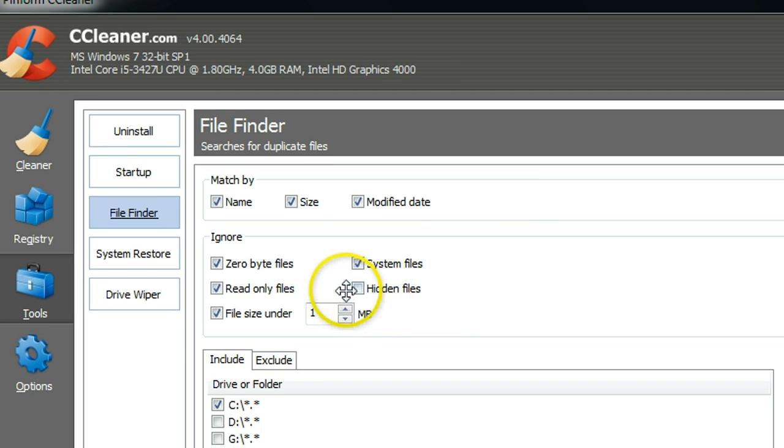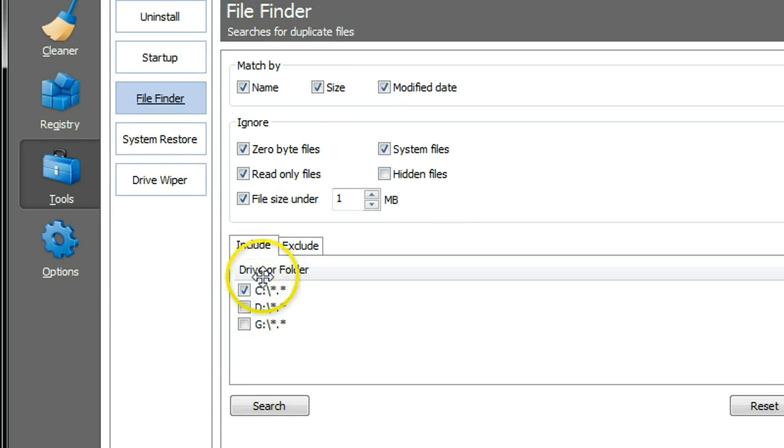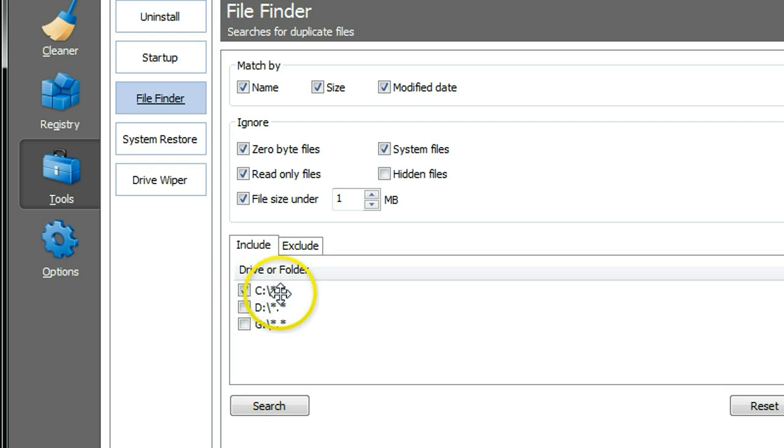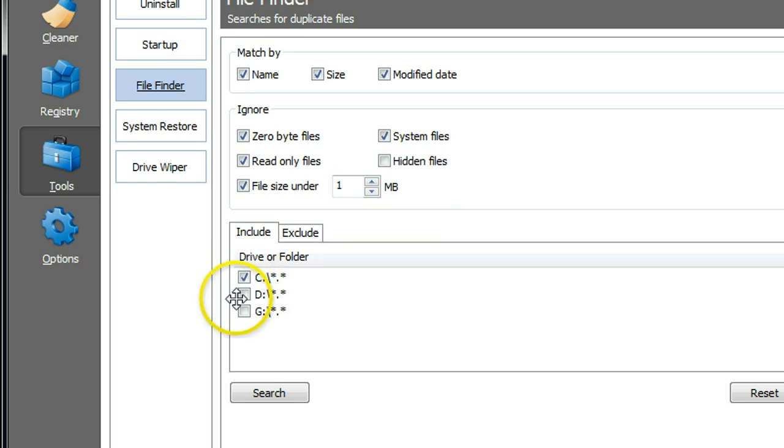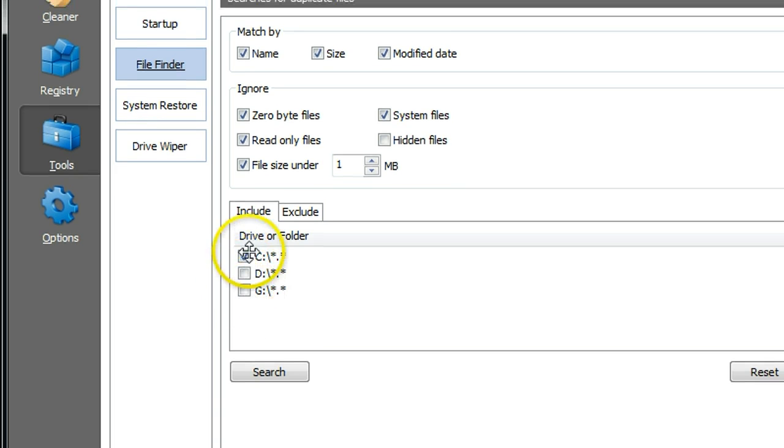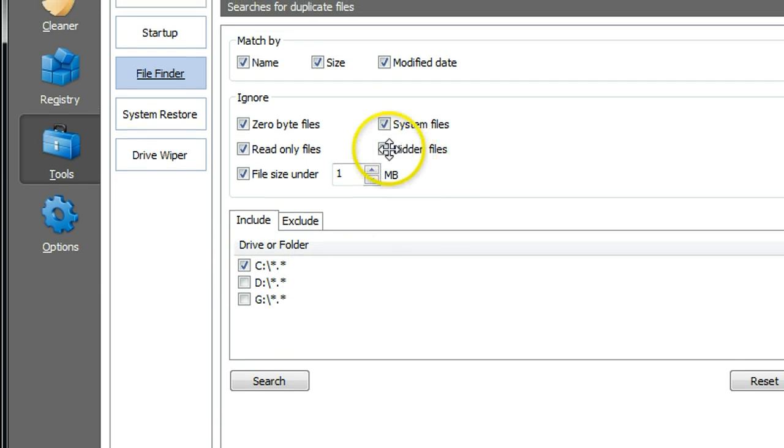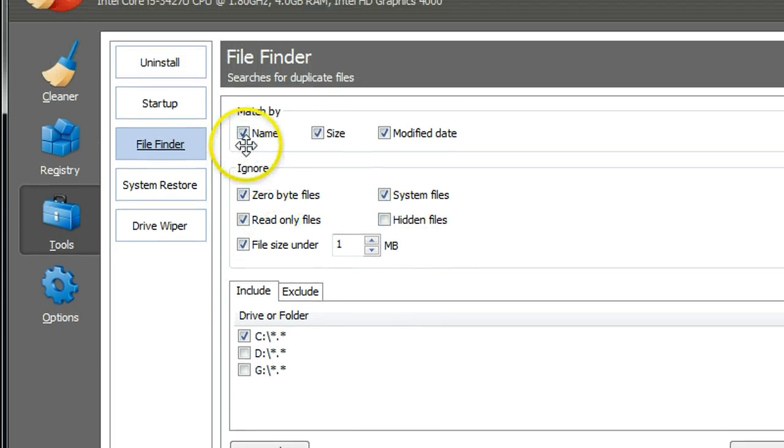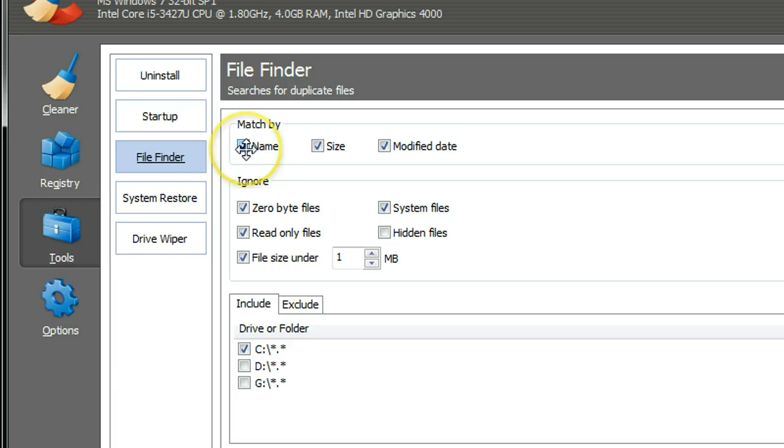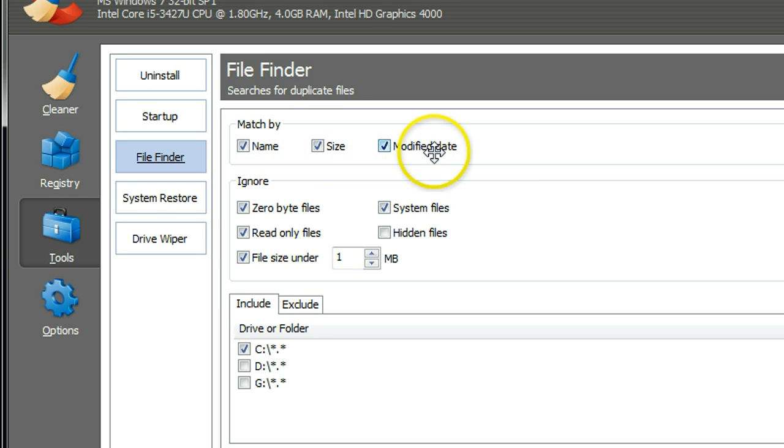Let me show you how to do this. First of all, you select the drive or folder. If I want to select C drive, normally it's the Windows operating system drive that needs a lot of space, so I'll click C drive. You can choose other drives if you want. And then here it says match by name, size, and modified date.